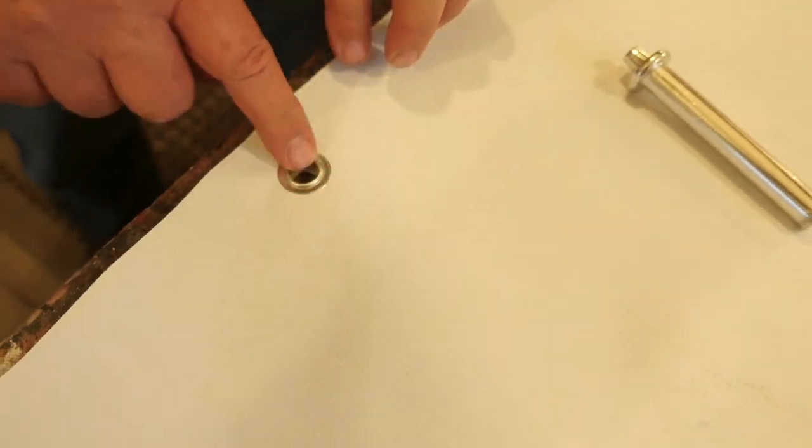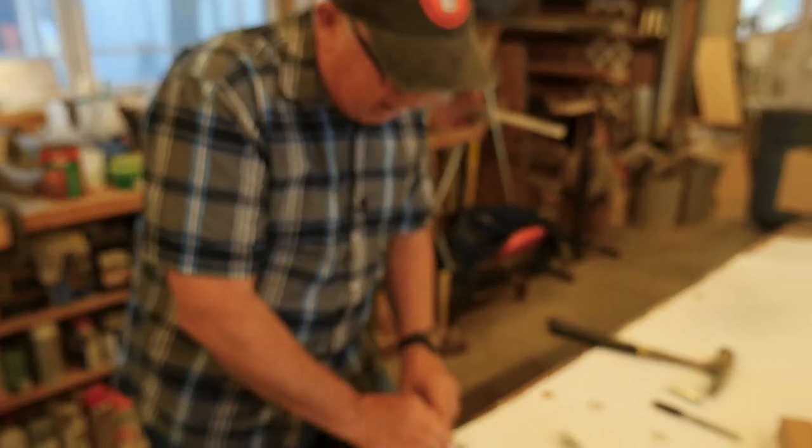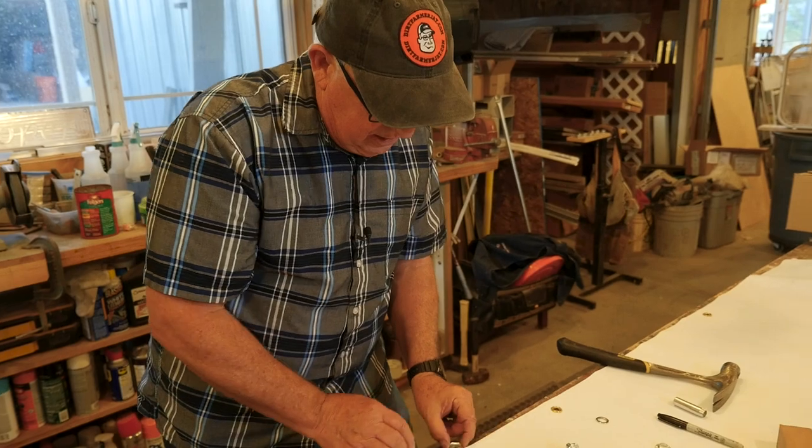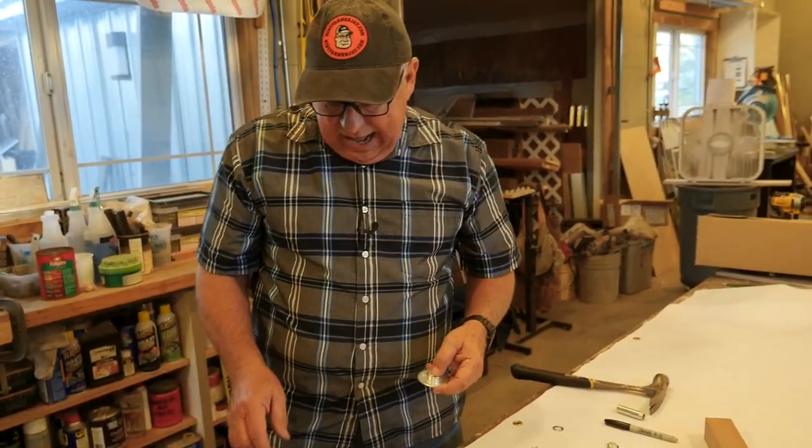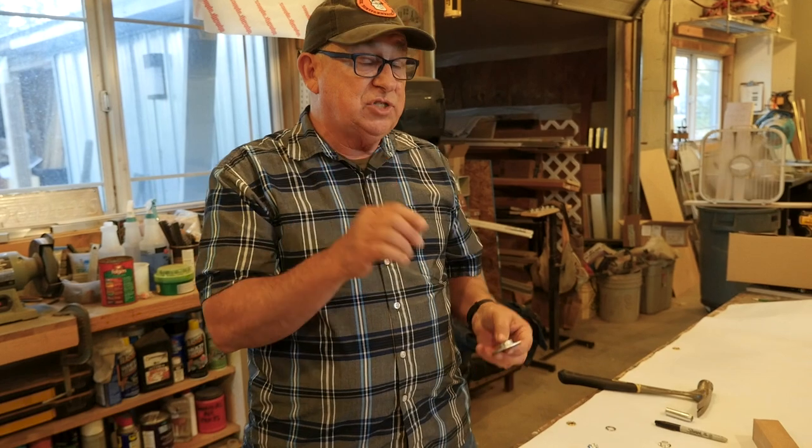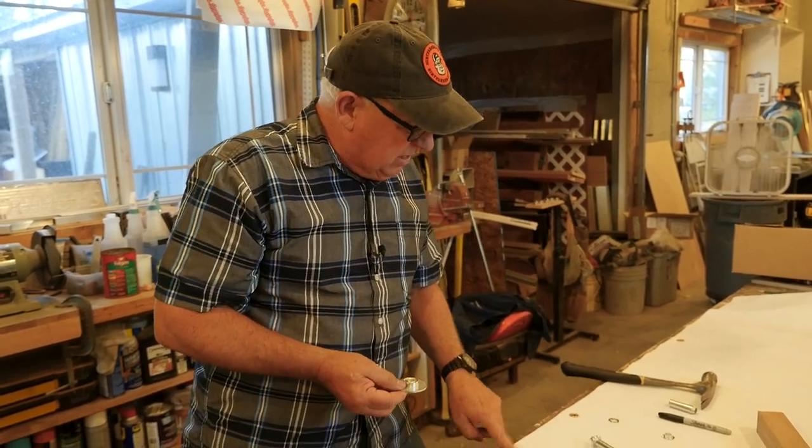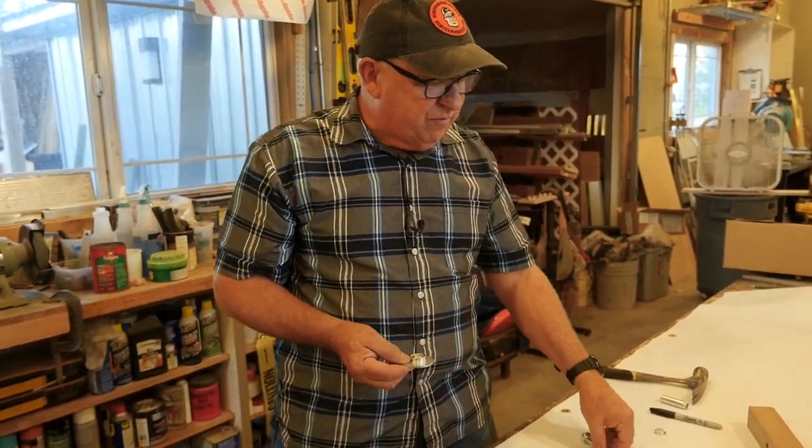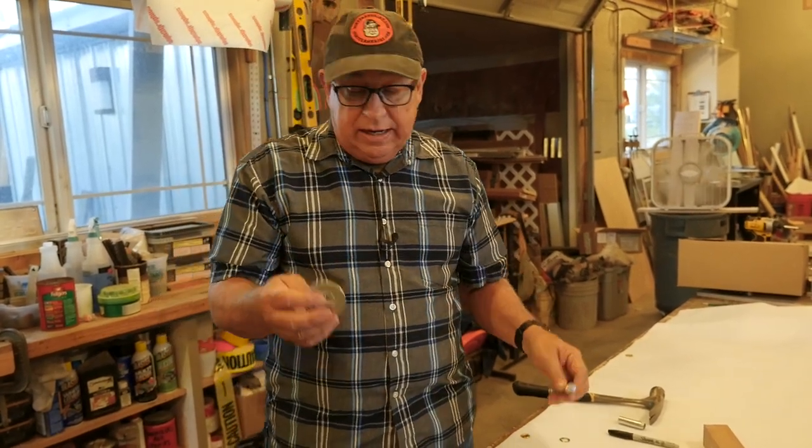Now these come in aluminum and brass, depending on how much salt air and that sort of thing may make a difference on the quality of the grommet. But the kind that you get from Harbor Freight and most of the mail order are just general quality.